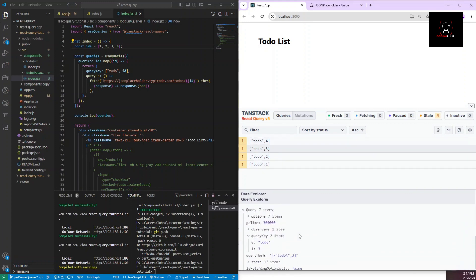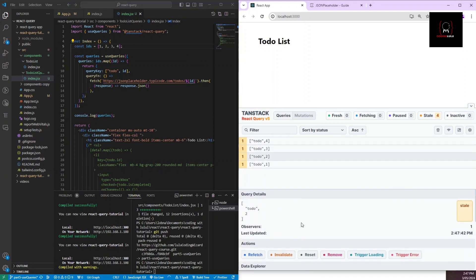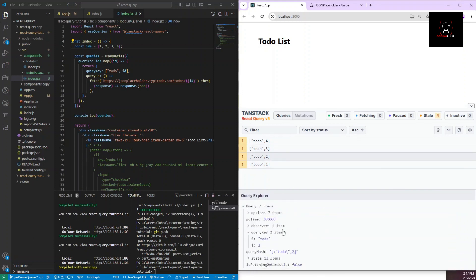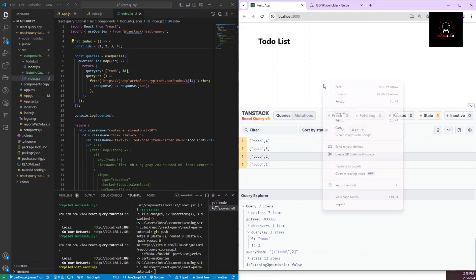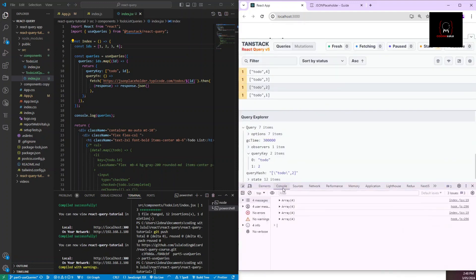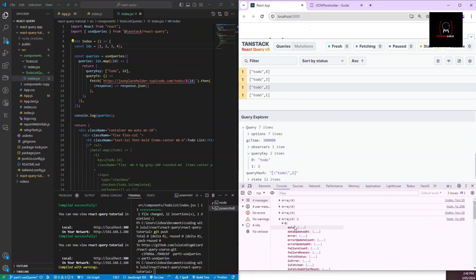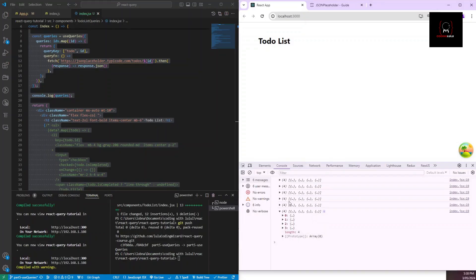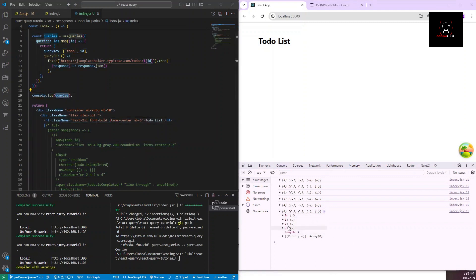Clicking each item shows the correct details. They're all working as expected — none are pending or paused. From the console log we can see the format: we get back an array of result objects, and each result object contains the data for that individual query.